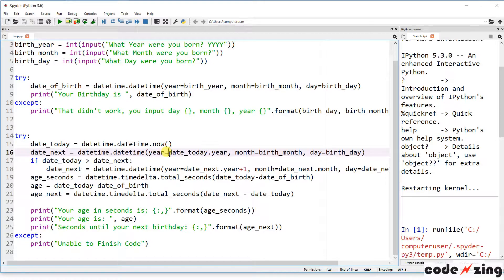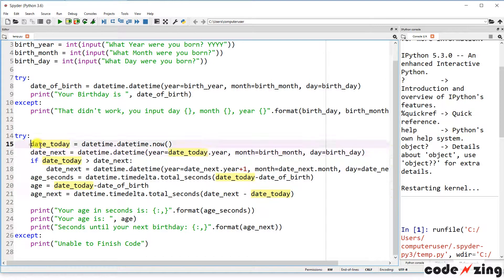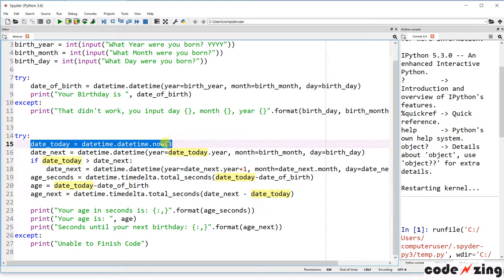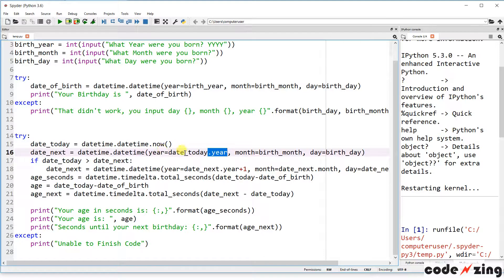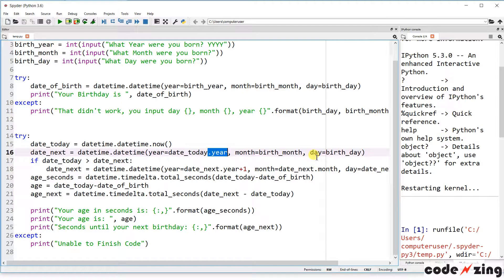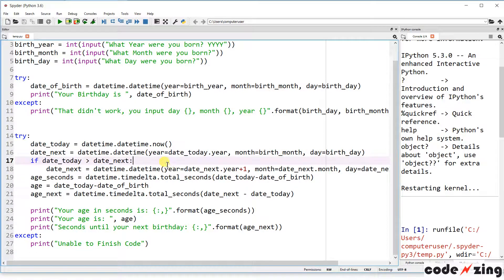Here it's calling date_today, which is the variable we set here. And then .year brings just the year from today's date. So year equals the current year, month equals your birth month, and day equals your birthday. It will try to set that to your birthday.